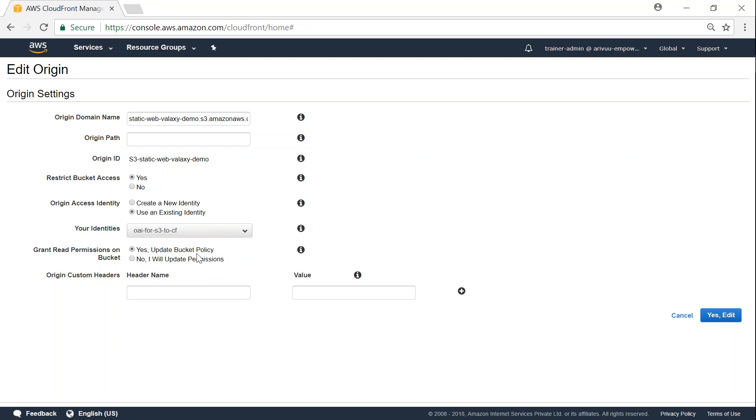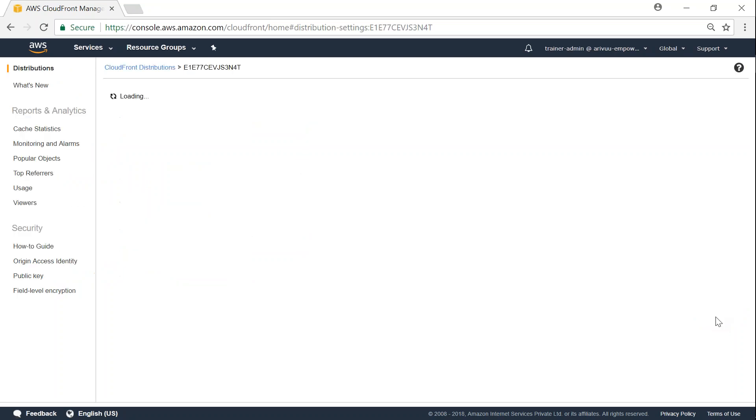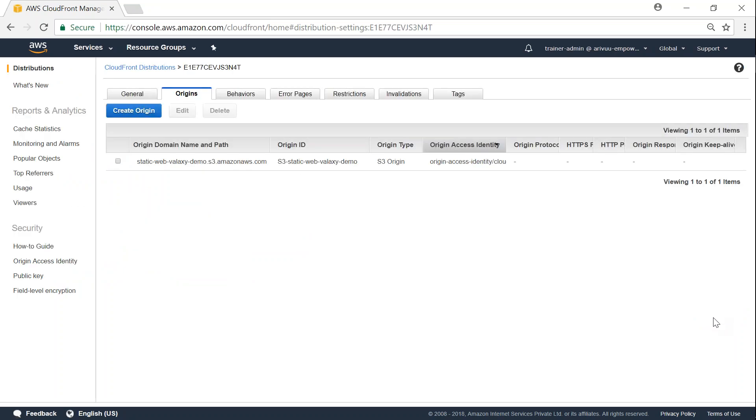Yes, update my bucket policy instead of us going and doing it. It is better to get Amazon to go ahead and update your policy. So the last step is go ahead and click on edit.